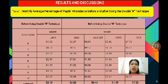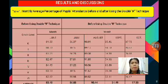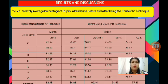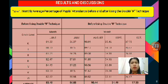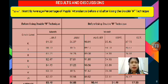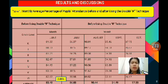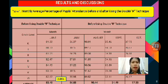For the results and discussions, Table 1 shows the monthly average percentage of pupils' attendance before and after using the Double R Technique. In this table, we can see that there is a significant difference before and after using the Double R Technique. There is a 2.85% increase in the monthly average percentage of pupils' attendance between June and July.